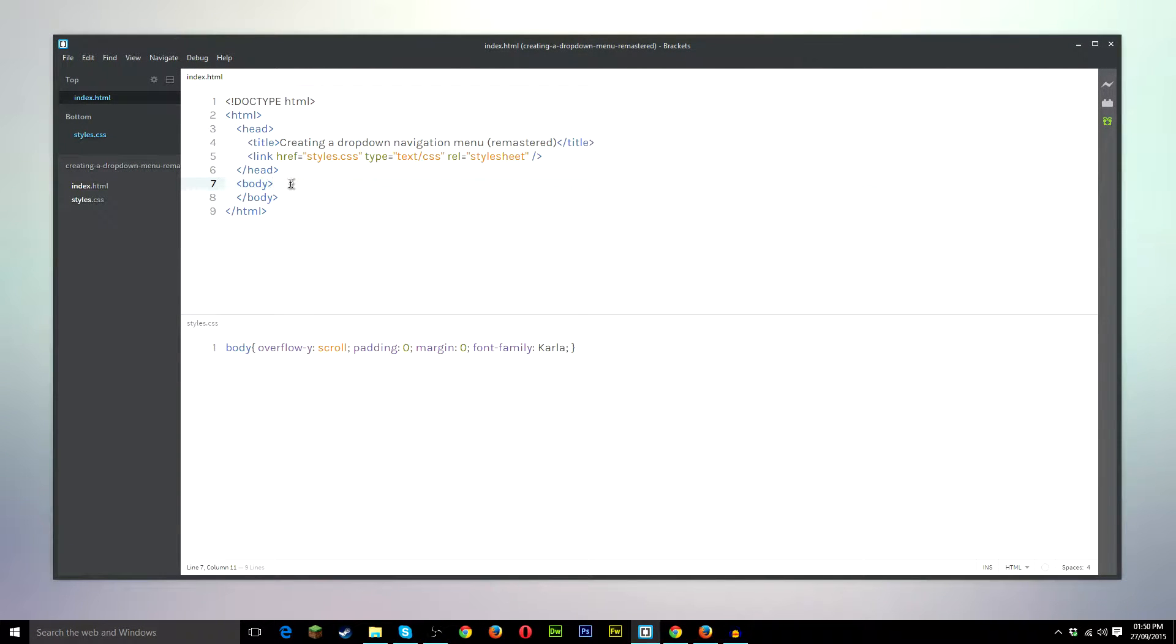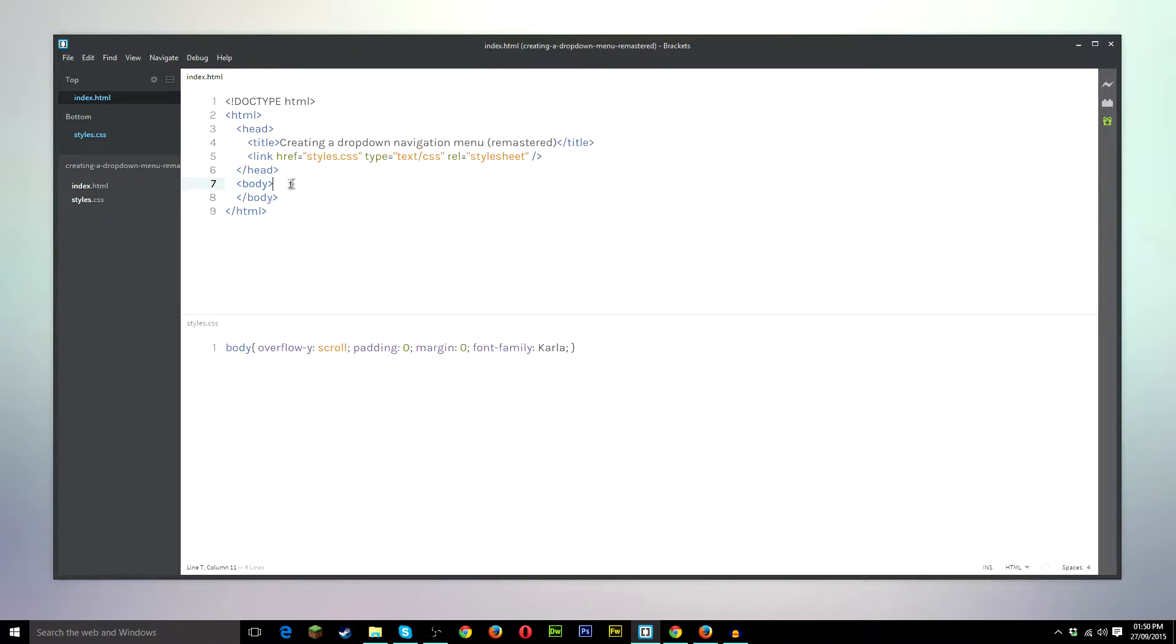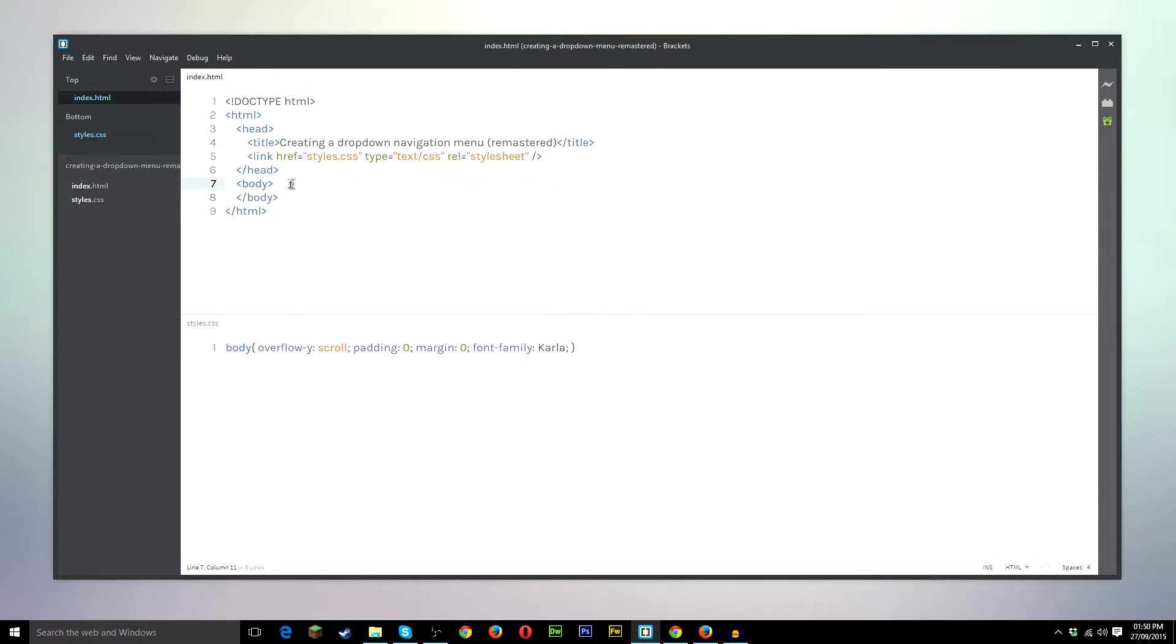Hello everyone, welcome to a brand new video from MJD Web Design. In this video I'm just going to be going over the drop-down navigation menu again, slightly remastered, better quality and some more up-to-date code.